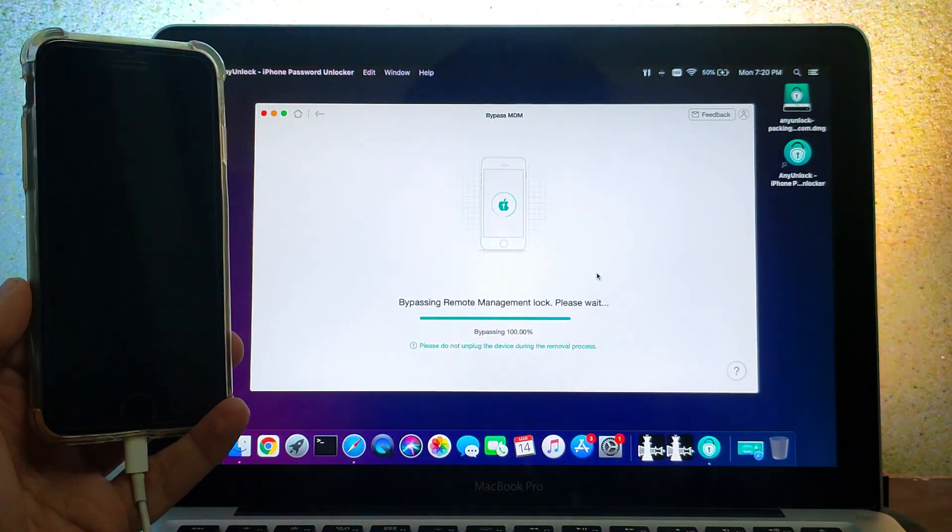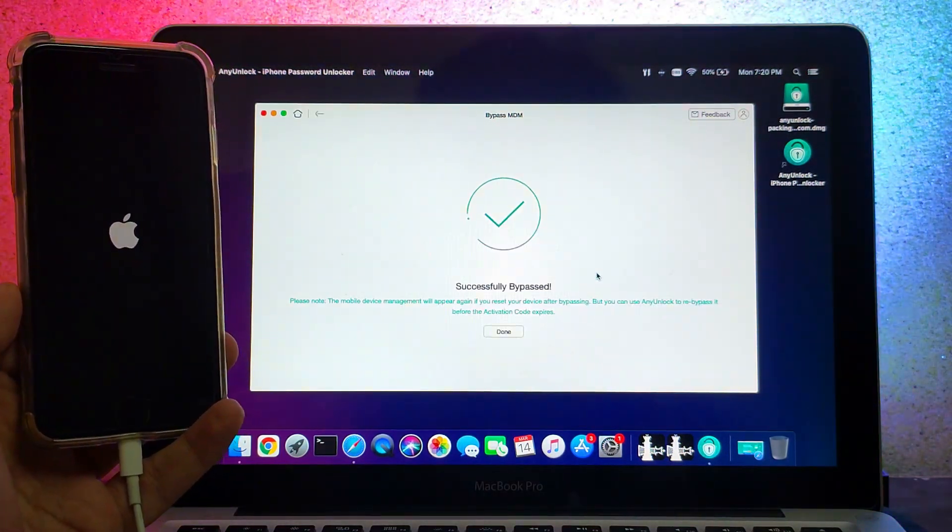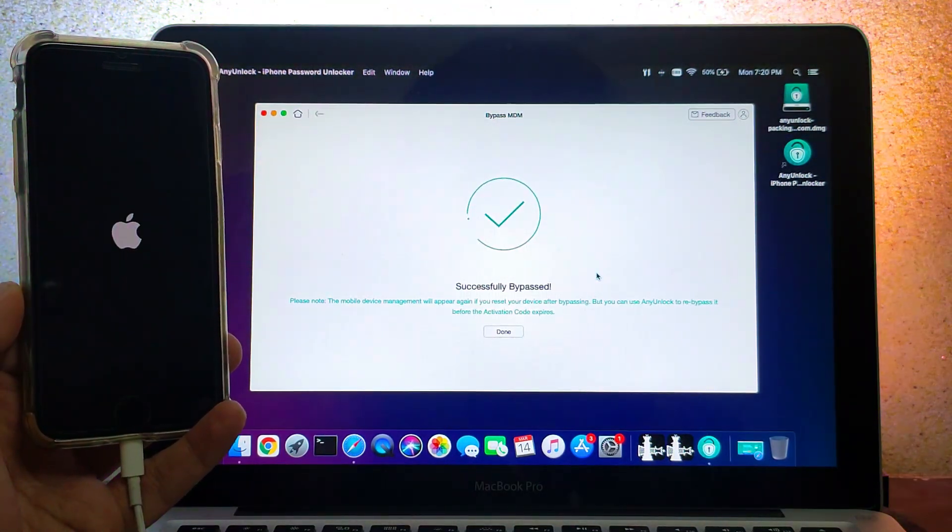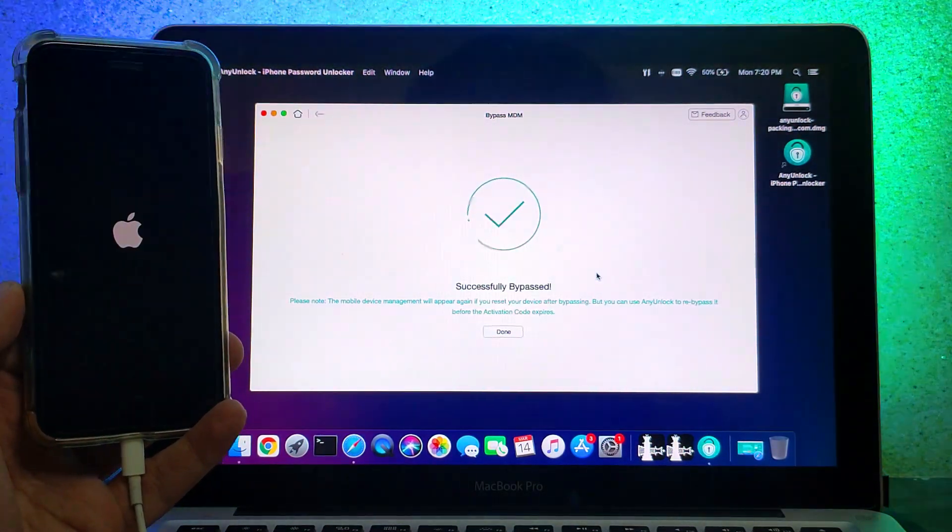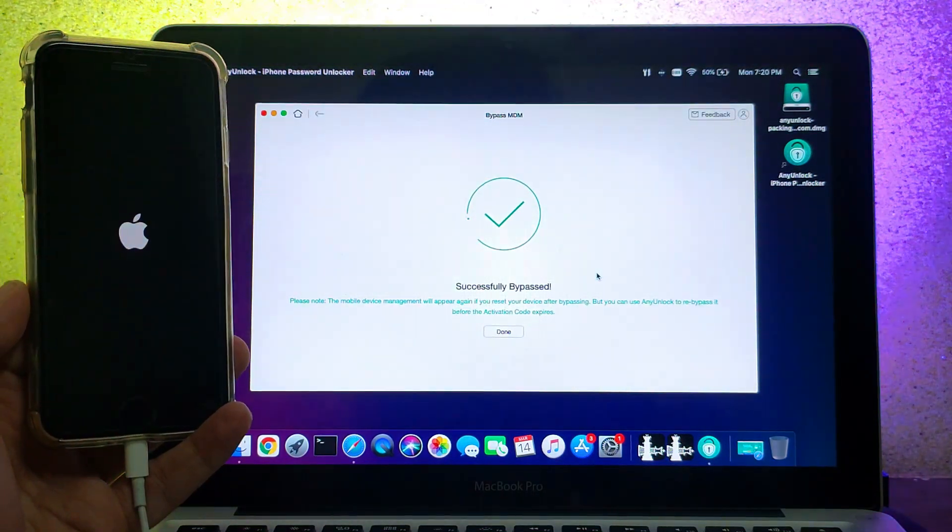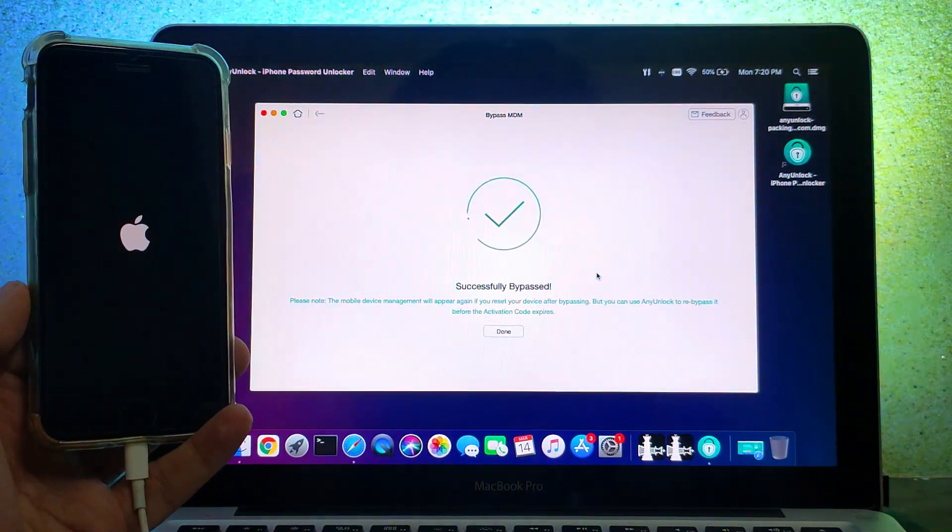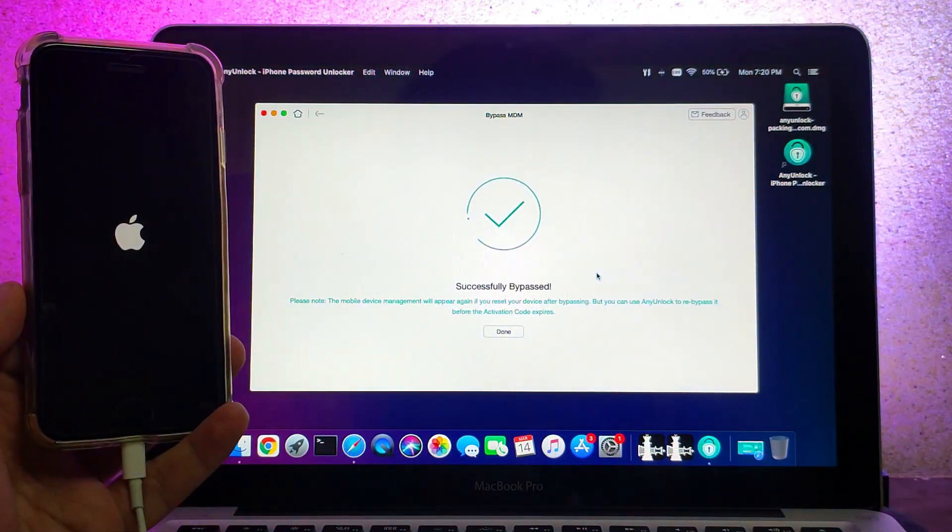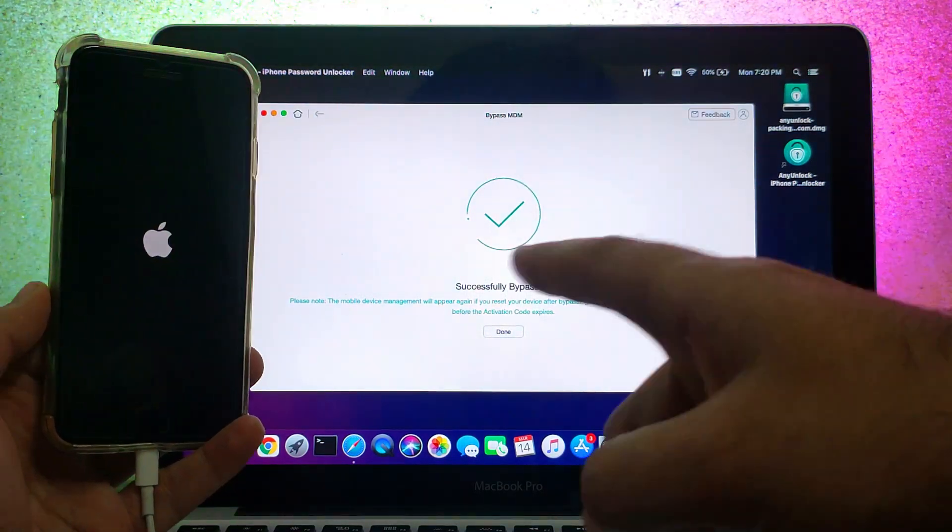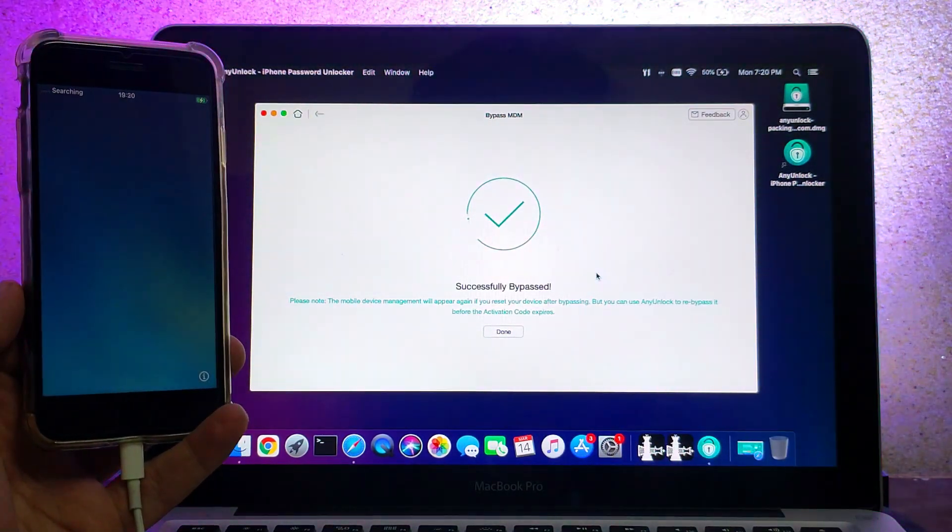Now just click on start and follow the instructions on the screen. Your device might enter reset mode, so wait for it to complete. Now you can see the MDM bypass is successfully done.